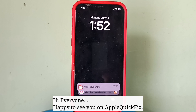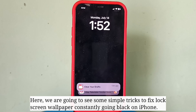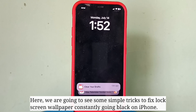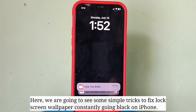Hi everyone, happy to see you on Apple Quick Fix. Here we are going to see some simple tricks to fix lock screen wallpaper constantly going black on iPhone.